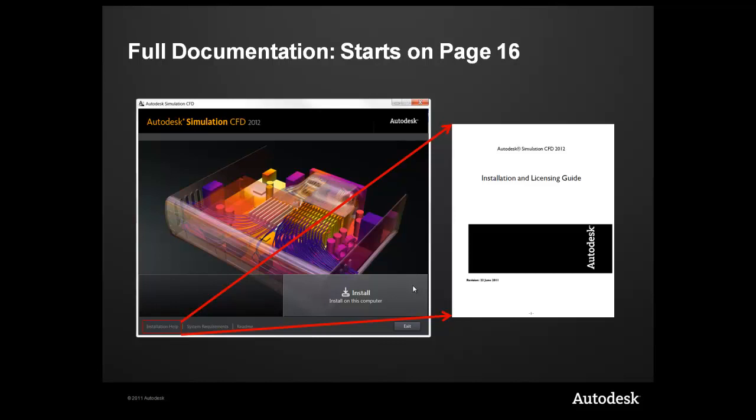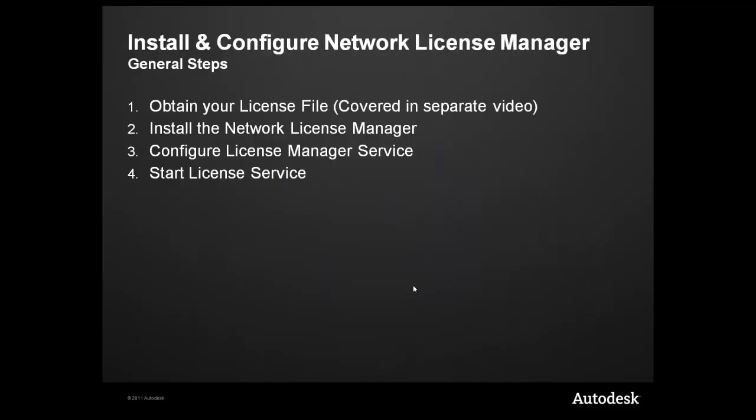The general steps is to obtain the license file, which is covered in a separate video, install the software, configure the license manager service in LLM Tools, followed by starting the license service.